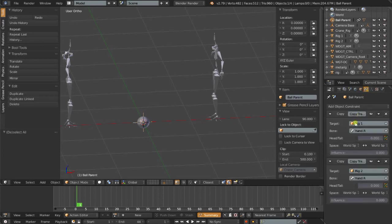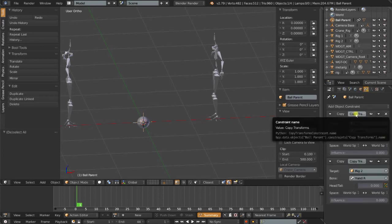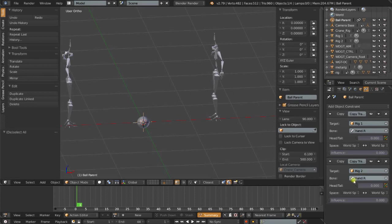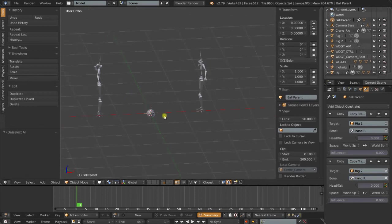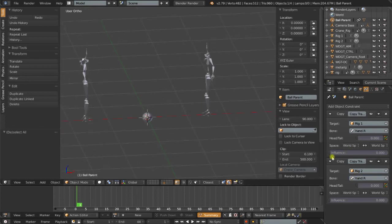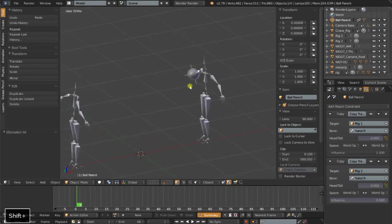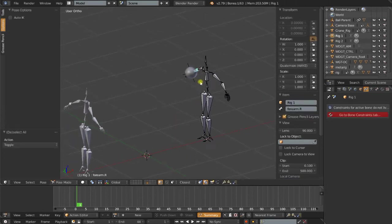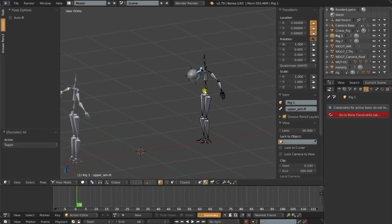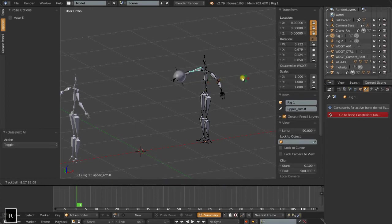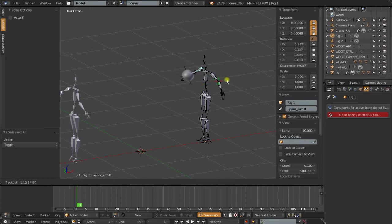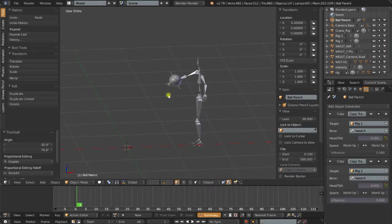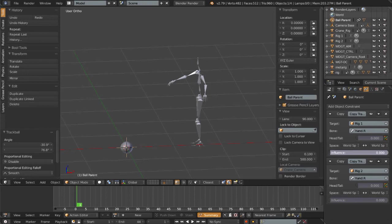Next I've added two copy transformation constraints, one targeting the first character's right hand and the next copying the transforms of the rig, the right hand of the second character. So if I just turn on the influence of that copy transforms constraint, now I can create an animation for this character without having to worry about where the ball is because it's basically acting as a child of the hand at this point. So I can wind up, throw that, and then at the point of release I can turn off this constraint.